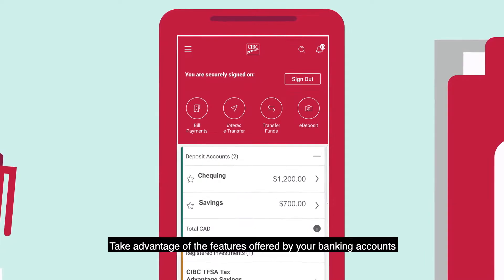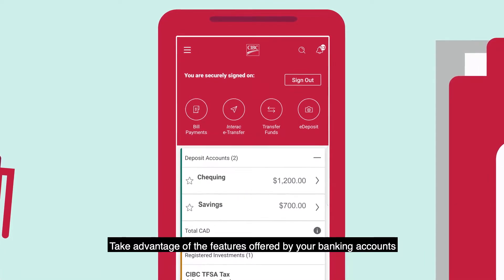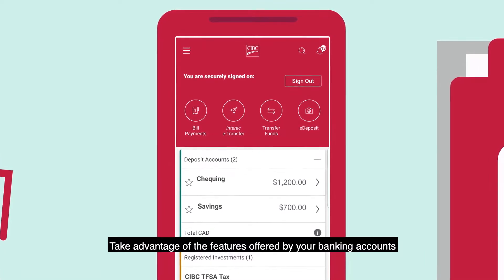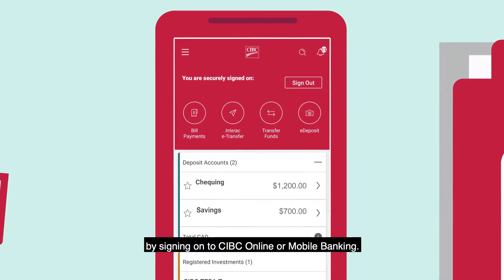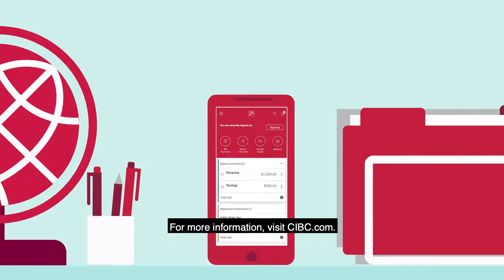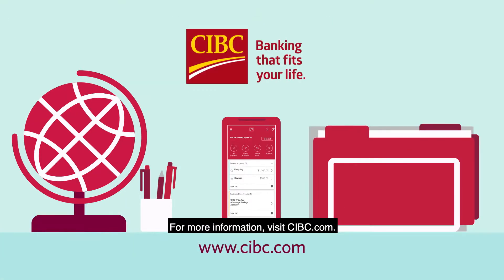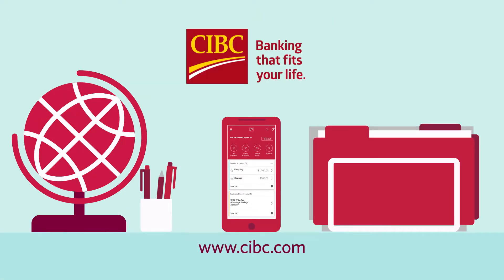Take advantage of the features offered by your banking accounts by signing on to CIBC Online or Mobile Banking. For more information, visit CIBC.com.